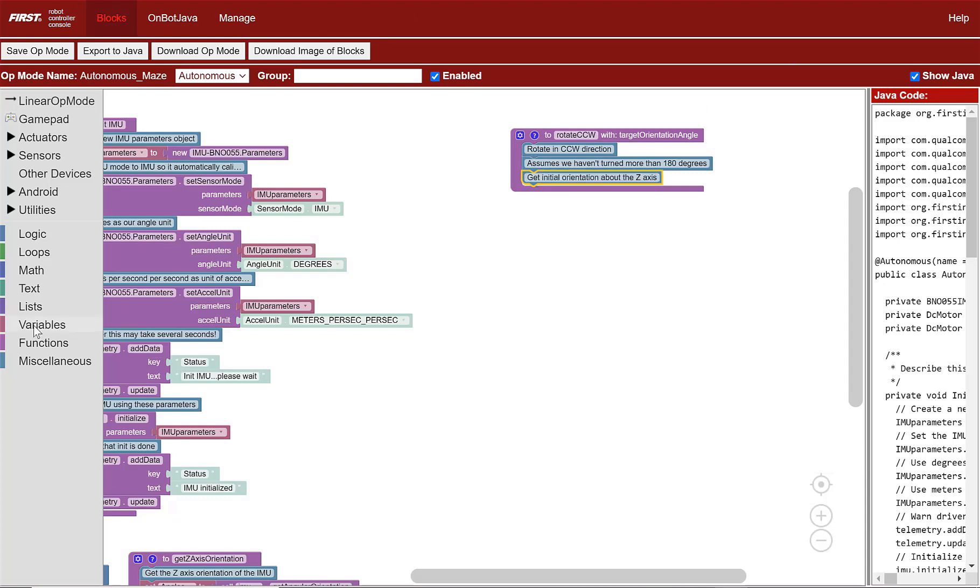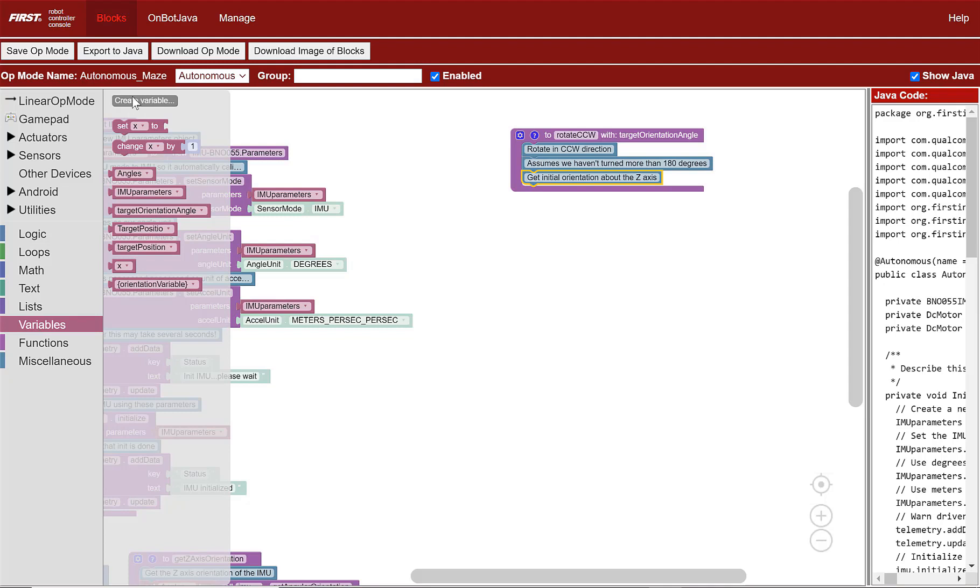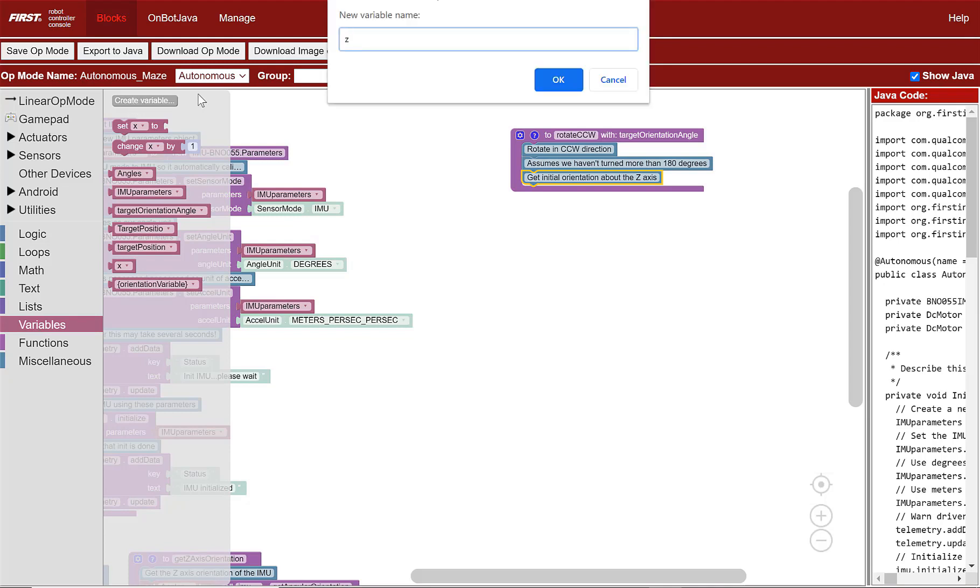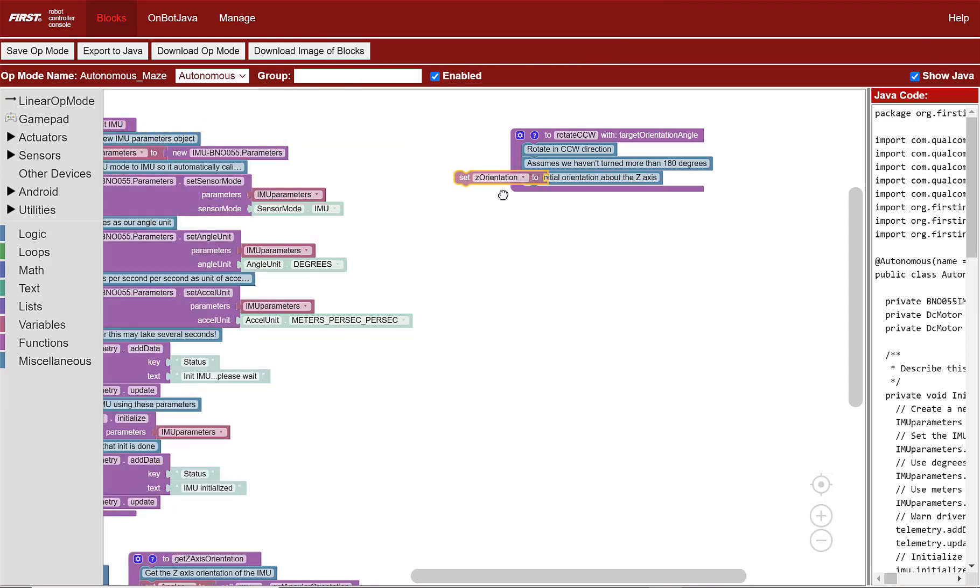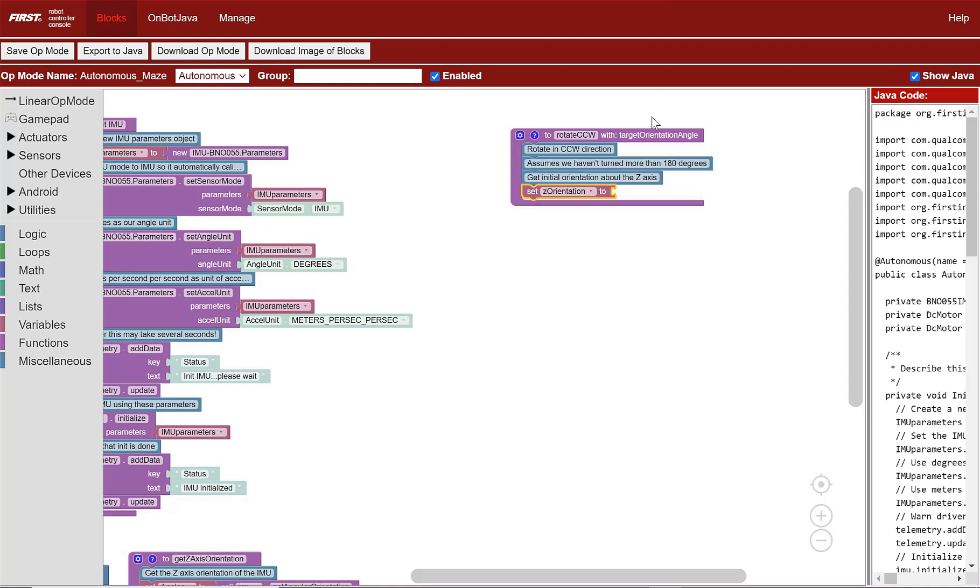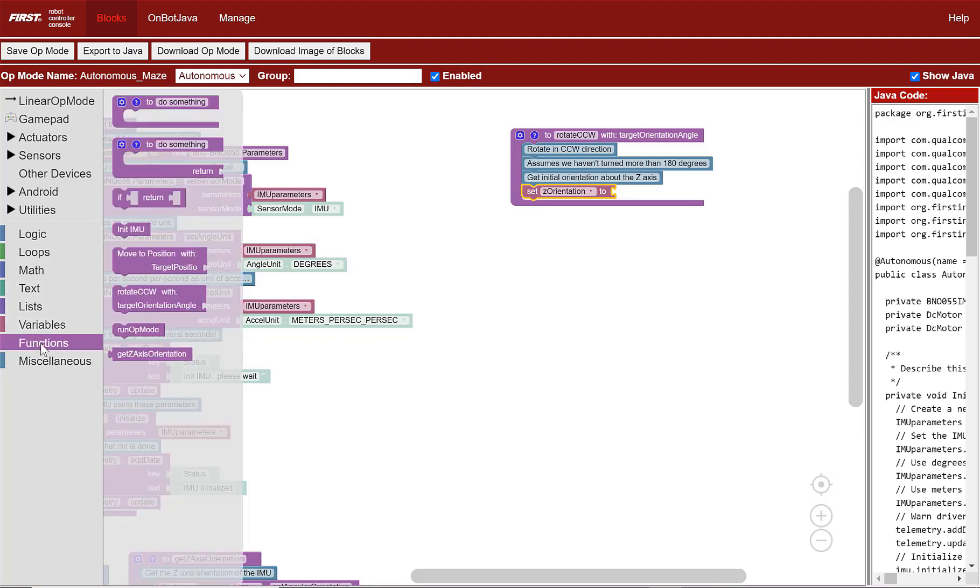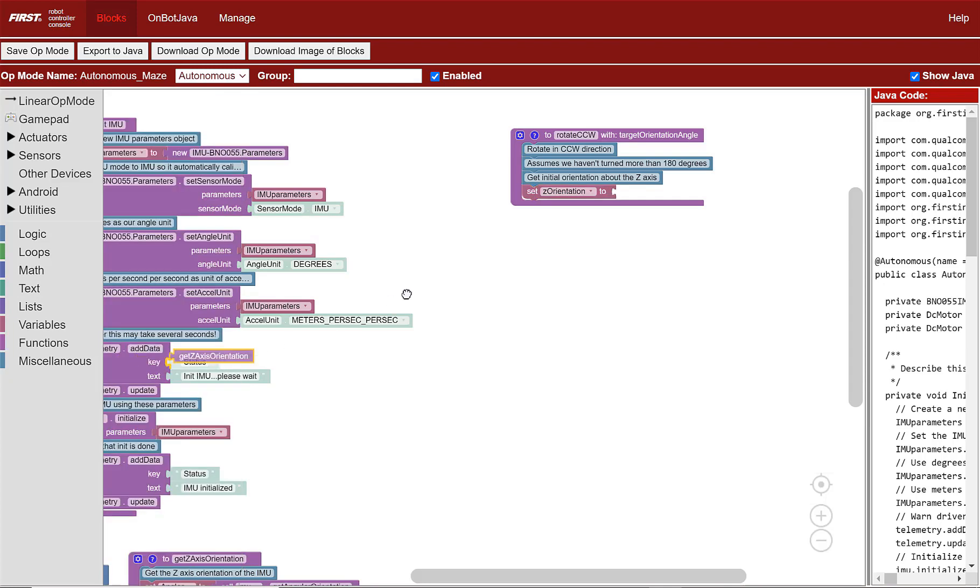Let's create a variable called Z orientation. Now we select the set Z orientation block and place it under the three comments. Set the variable to the value returned by the get Z axis orientation function by getting the block with that name and plugging it into the set block.